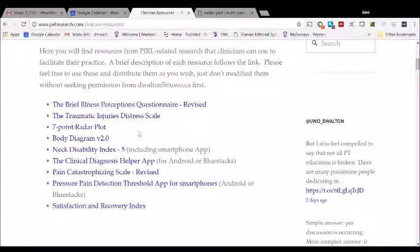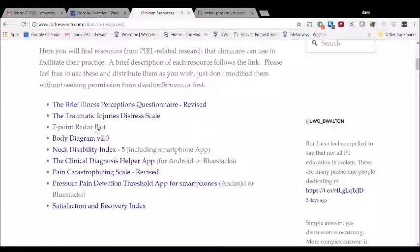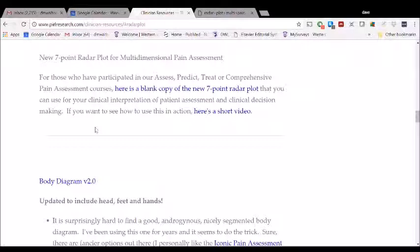Today we're going to talk about the seven-point radar plot. Now this is something that for any of you who have ever taken one of my courses, either the comprehensive pain assessment on my own or the Assess Predict Treat workshops that I do with Dr. Jim Elliott from the University of Sydney, you will be familiar with the seven-point radar plot. For those who have not taken this, let me explain quickly what this is. If we tap on that, we're going to be jumped right down to the page where we can open up a blank copy of that radar plot.